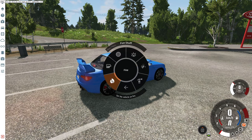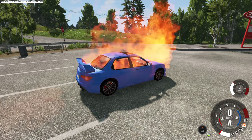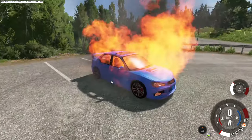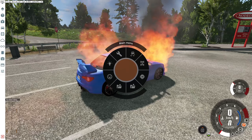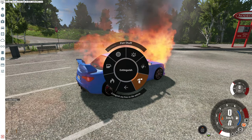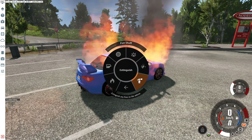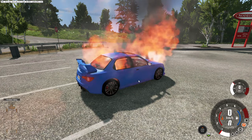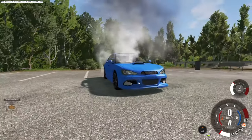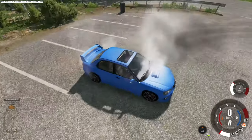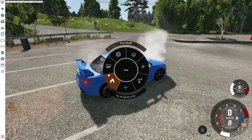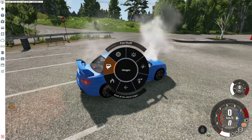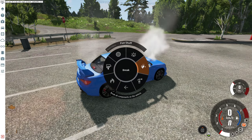Now for the fun stuff — you can set your car on fire, simple as that. The car is now burning and destroying itself as you can see. Then go back to Fun Stuff and use Extinguish to stop the fire.